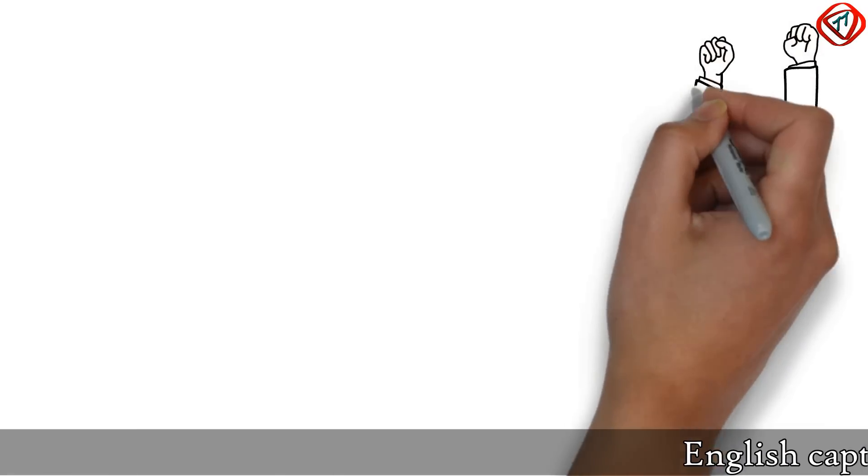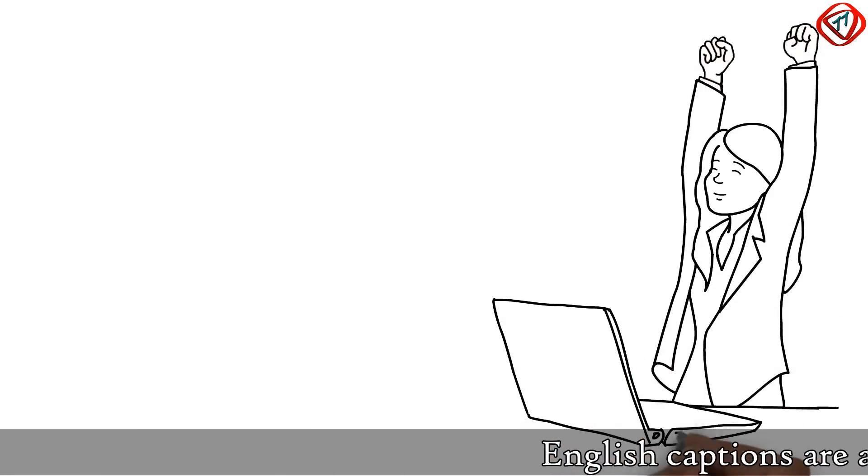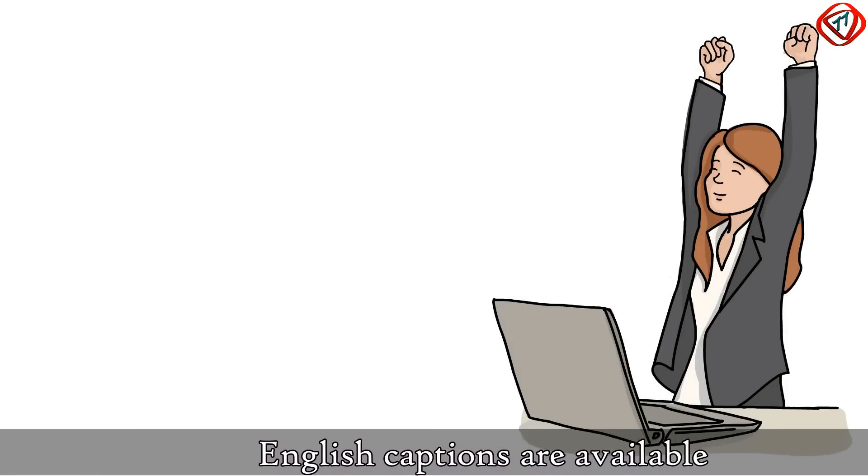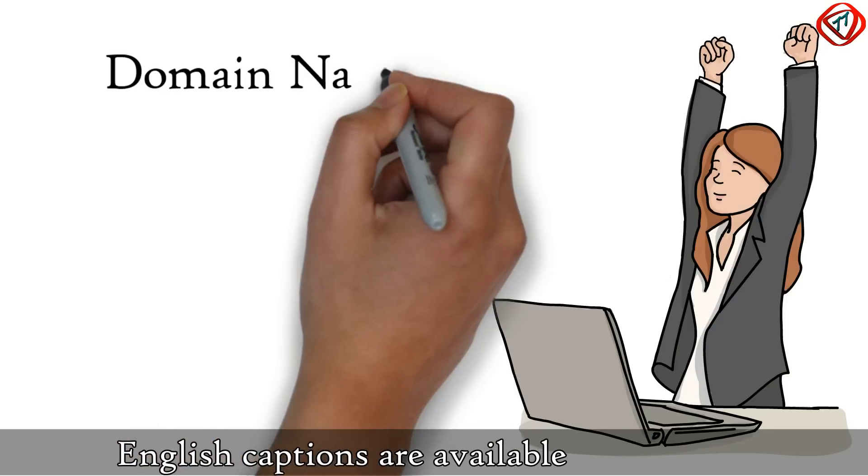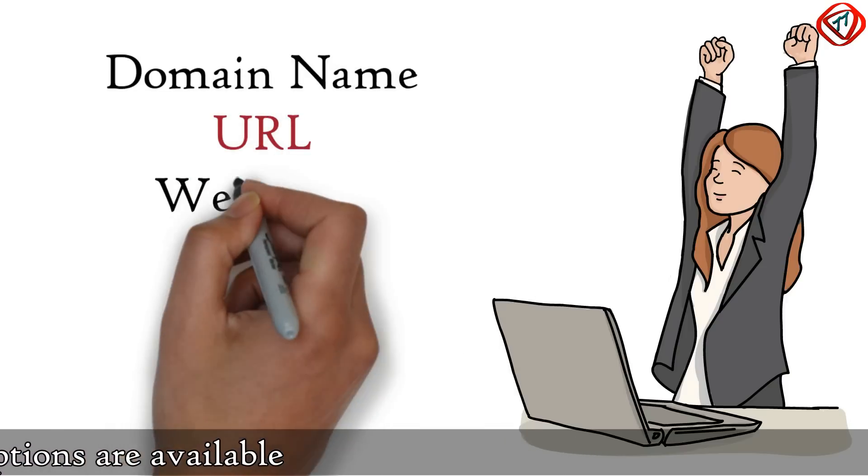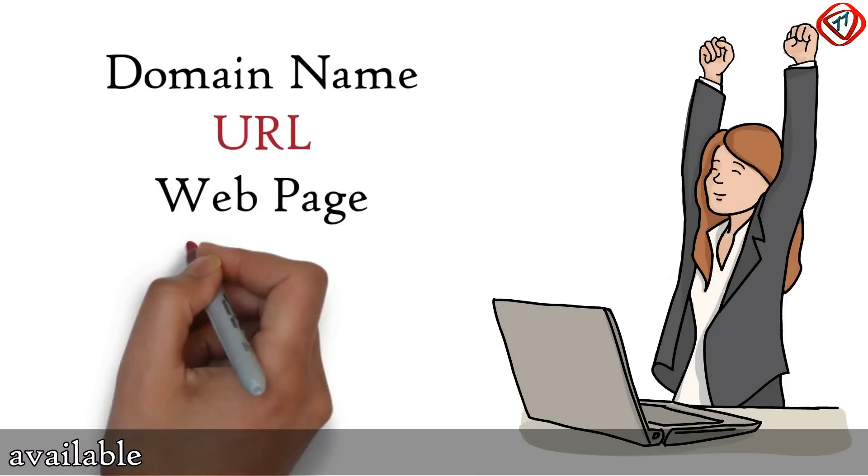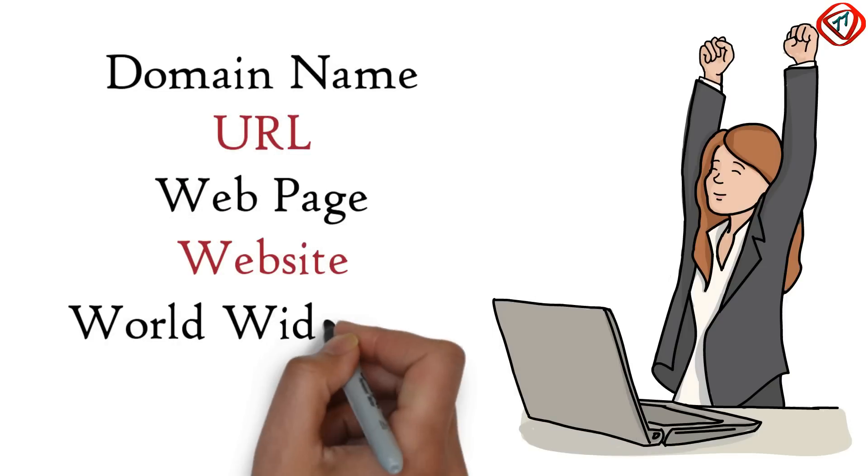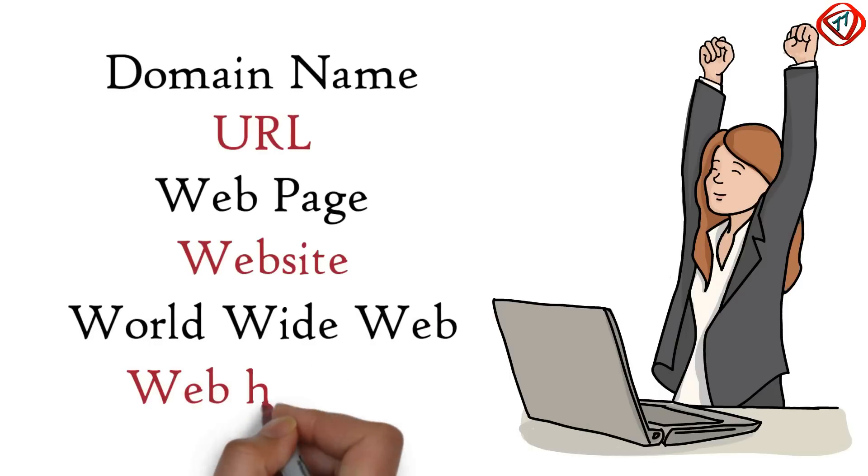Hey guys, this is DG. Today, we are going to learn what is the difference between a domain name, URL, web page, website, world wide web, and web hosting. So let's start.